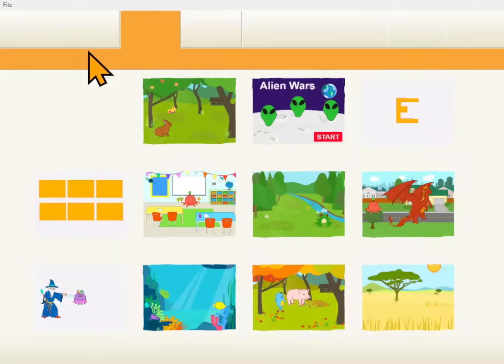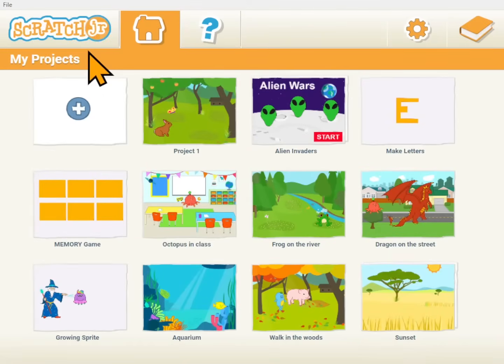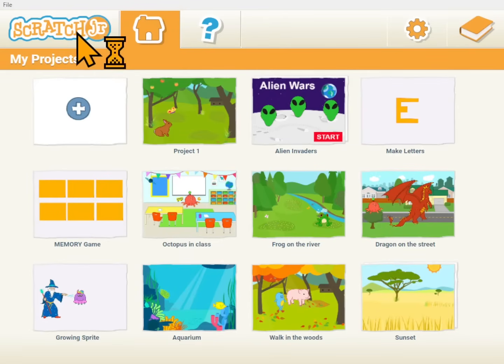To get Scratch Junior, first you're going to need an iPad or an Android tablet, and then you'll need to get the Scratch Junior app from the Apple App Store or Google Play. It's free.